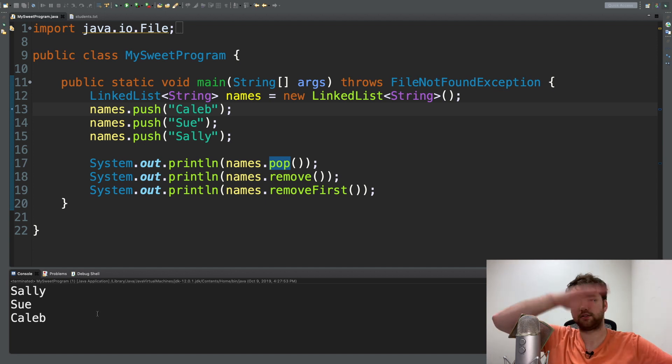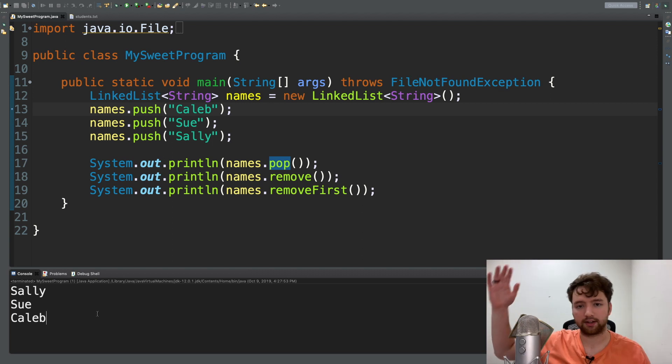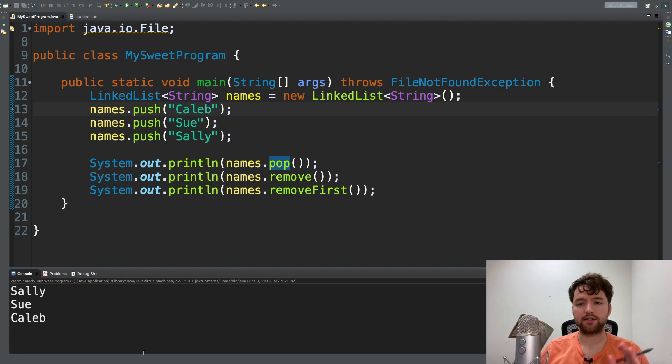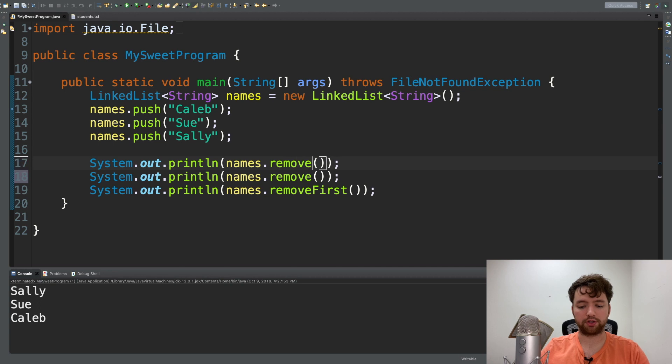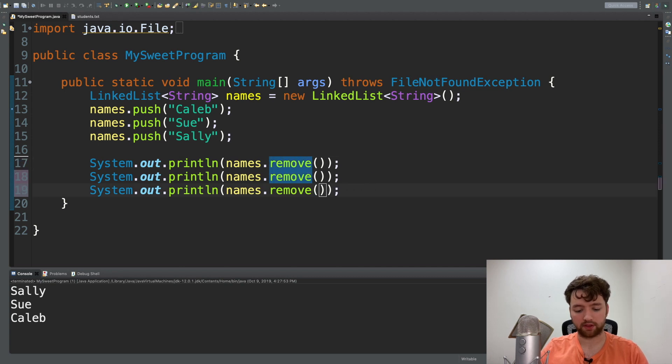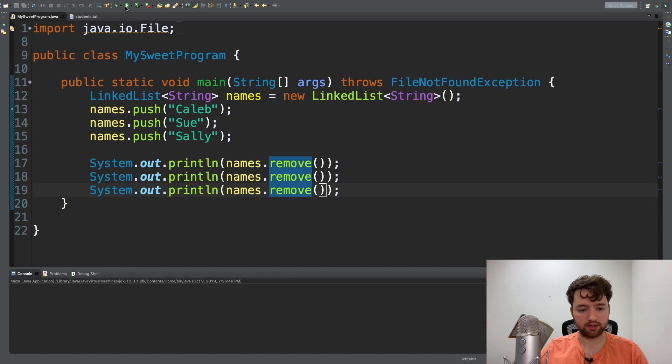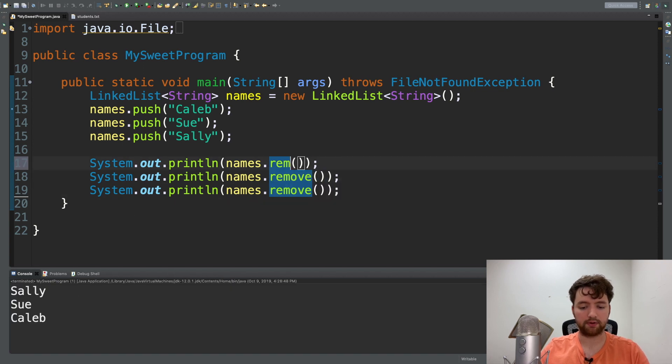Then when we take them out we go Sally, Sue, and then Caleb. Now just to prove my point about the methods being exactly the same, we could keep all these as remove and then run this and you can see we still get Sally, Sue, Caleb.